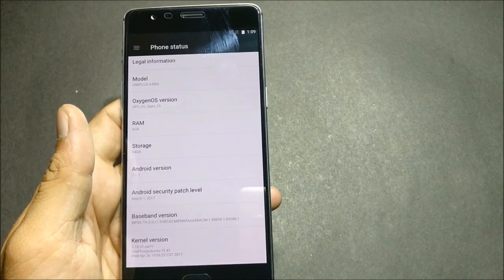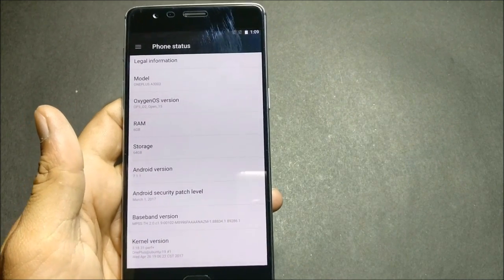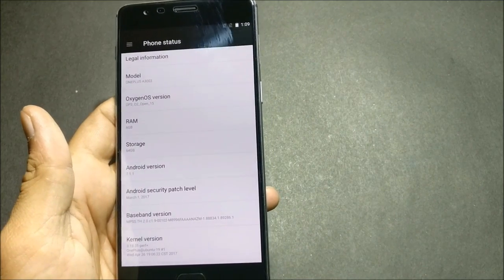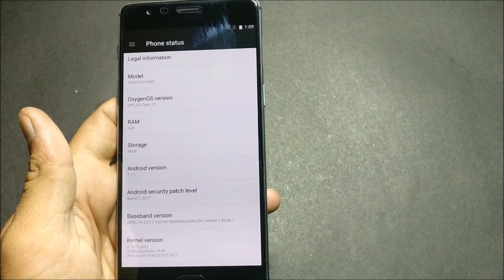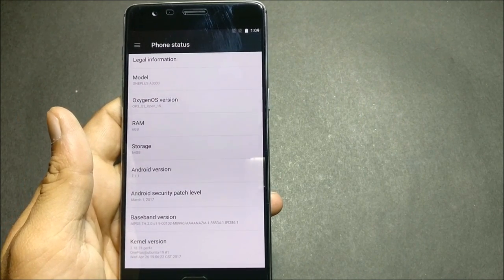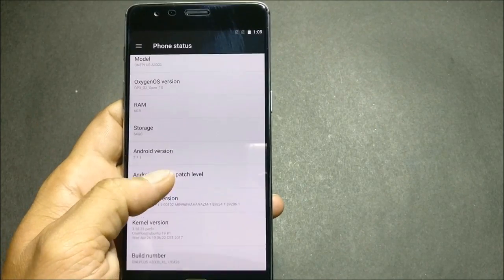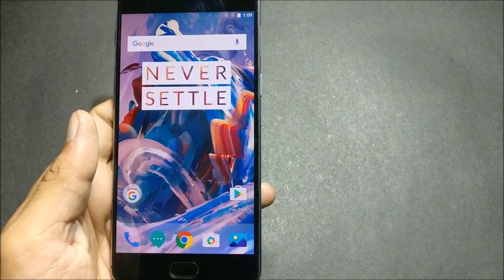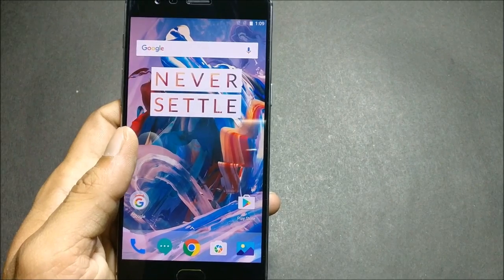To install this ROM, you just have to download the files from the description below — one is the ROM file and the other is the Google app package. Both direct links are mentioned there. To install it, make sure you have TWRP recovery installed and your device should be unlocked. Let's start with the installation process and after that we'll be showing you what features are available.